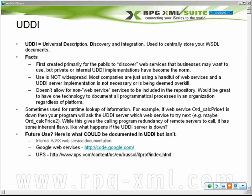UDDI stands for Universal Description, Discovery, and Integration. It's essentially a way to store your WSDLs — a phone book of sorts that allows you to document exactly where your web services are, how to use them, or just a central location for all your WSDL documents.